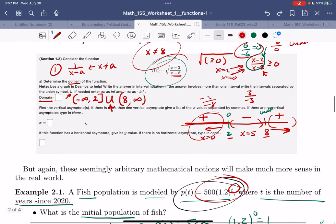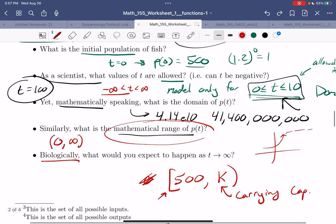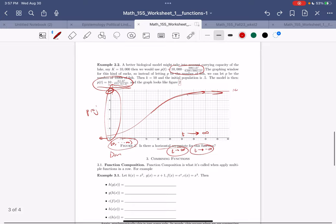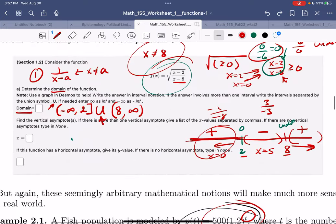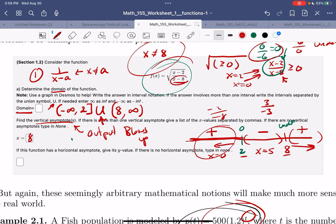I'm less of a fan of this because these are math-specific questions that don't really matter for biological sciences. What matters more is interpreting models. A vertical asymptote is when your output blows up — it happens at x equals 8, or wherever the denominator is zero.